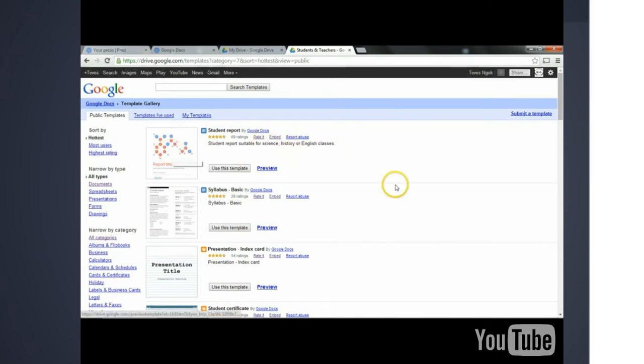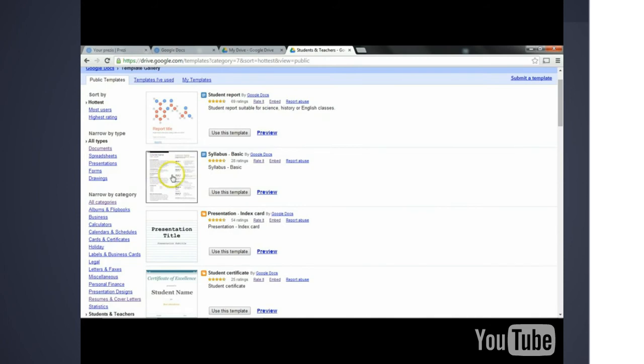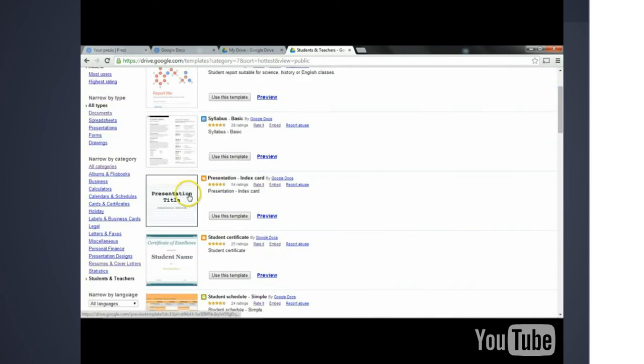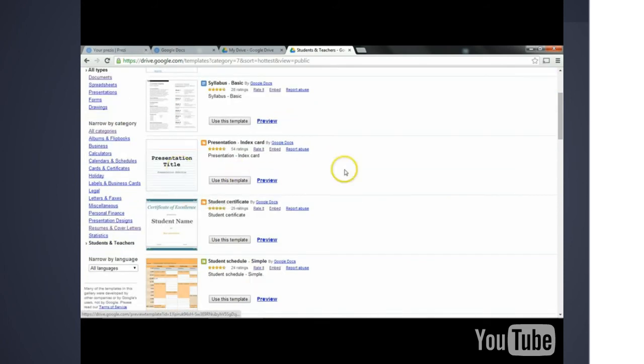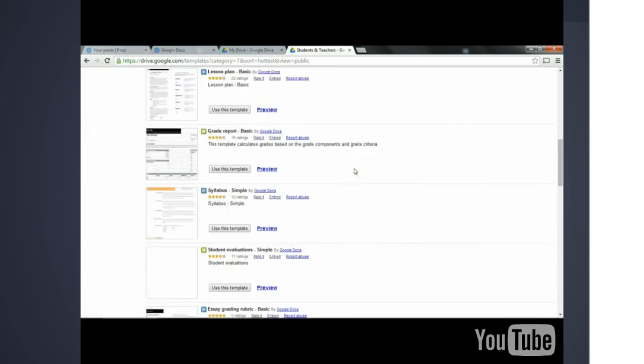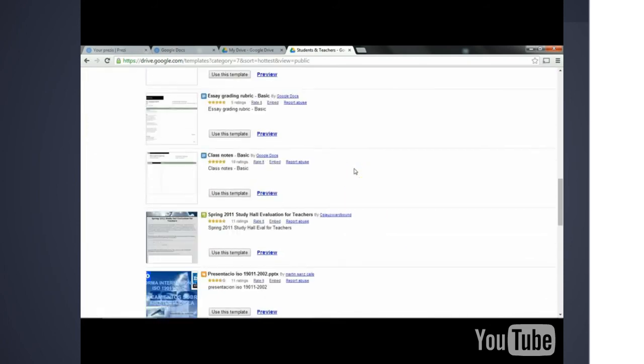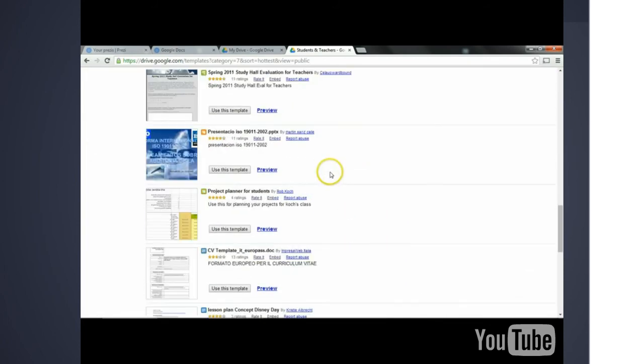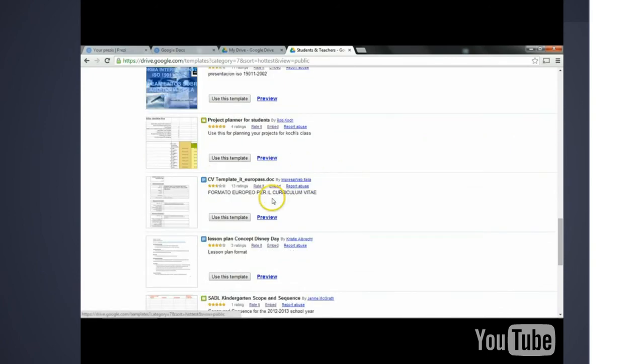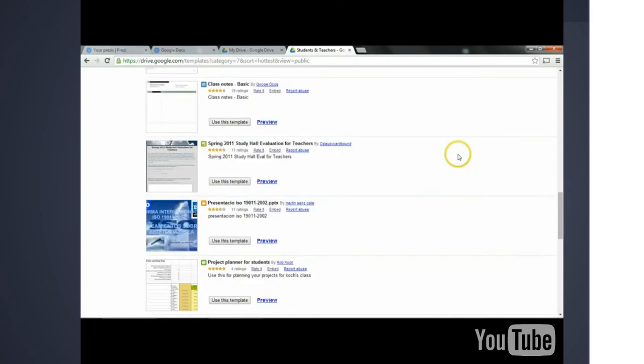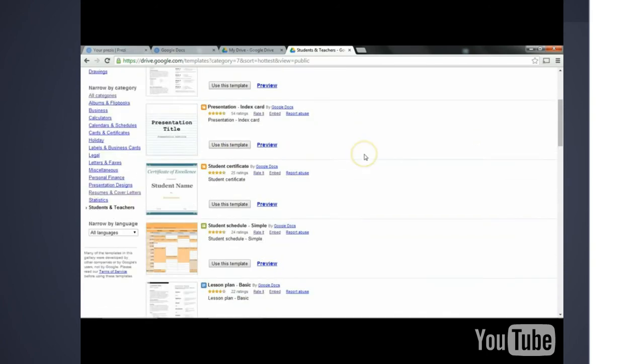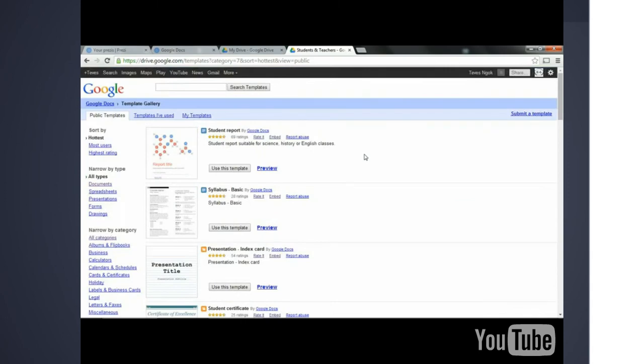You now have the most popular templates that are used by students and teachers. A student report, a syllabus, a presentation, a project planner, or even a lesson plan concept. For this video, let's focus on specifically documents.